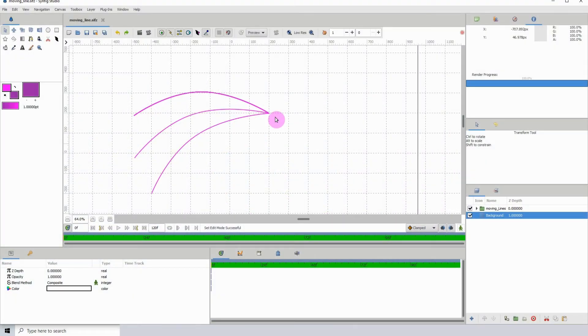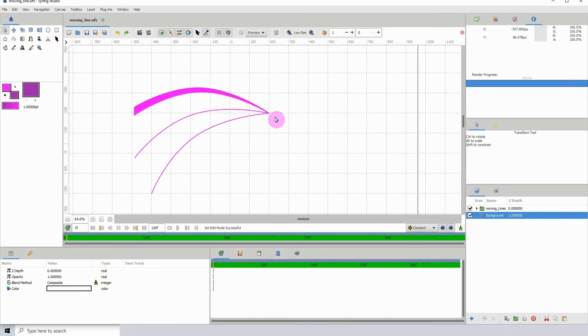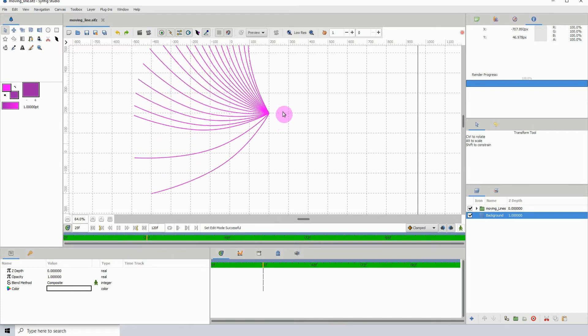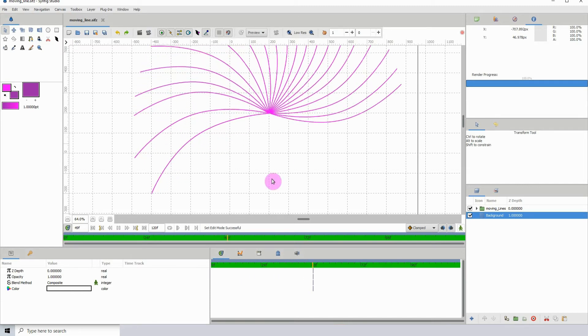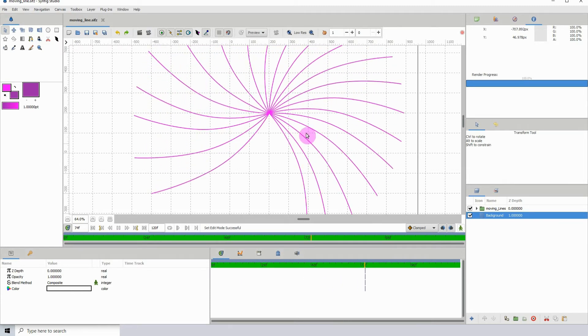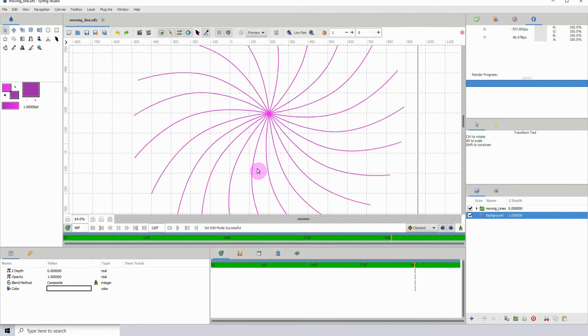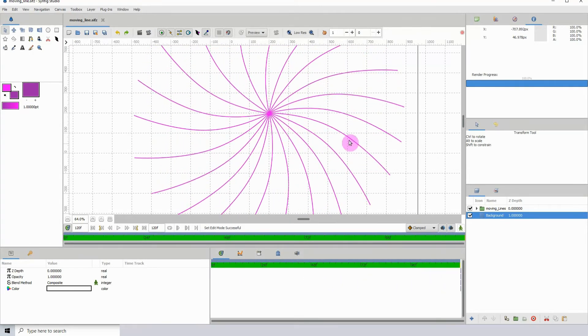Welcome to another Synfig tutorial. In this one, I'm going to show you how you can render your animations. Here I have a simple animation and I'm going to be rendering this out.